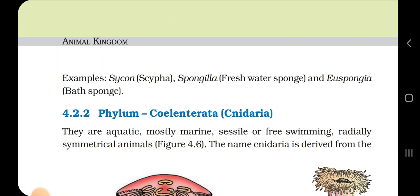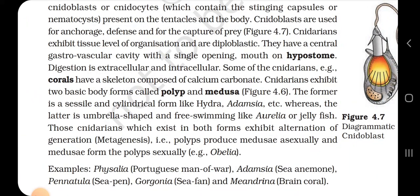4.2.2 Phylum Cnidaria. They are aquatic, mostly marine, sessile or free-swimming, radially symmetrical animals. The name Cnidaria is derived from cnidoblasts or cnidocytes, which contain stinging capsules or nematocysts present on the tentacles and the body. Cnidoblasts are used for anchorage, defense and for capture of prey. Cnidarians exhibit tissue level of organization and are diploblastic. They have a central gastrovascular cavity with a single opening, the mouth, on a hypostome.